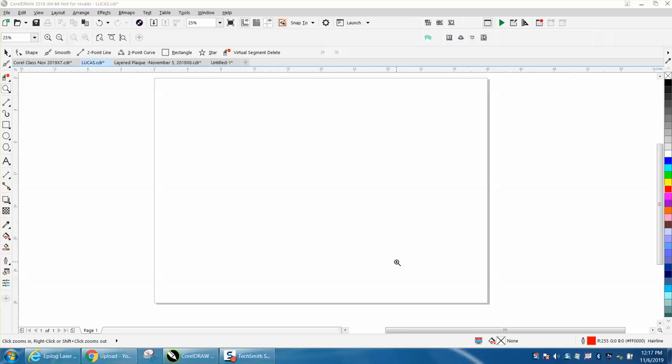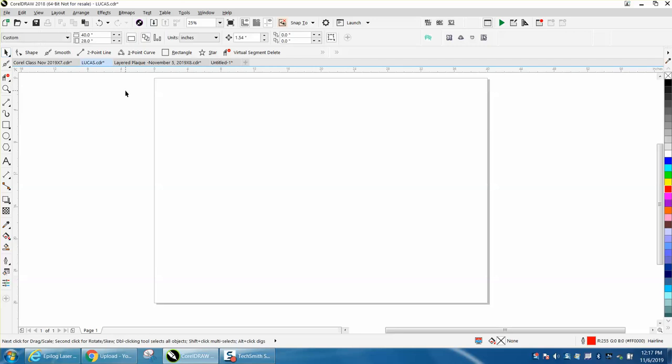Hi, it's me again with CorelDraw Tips and Tricks. This is not too much about CorelDraw. I just had somebody that's having trouble with their menu bar and everything, and I told them to send me a screenshot.